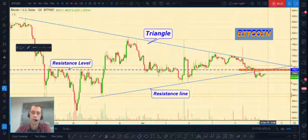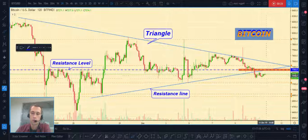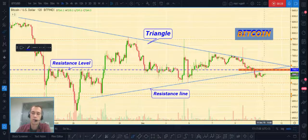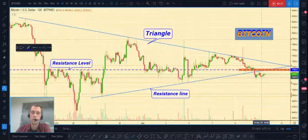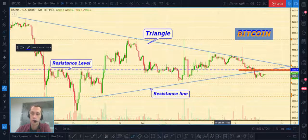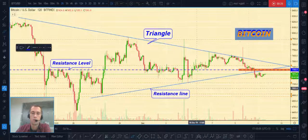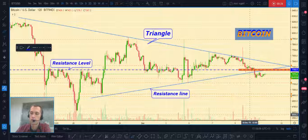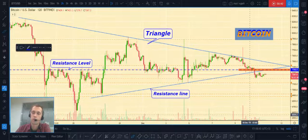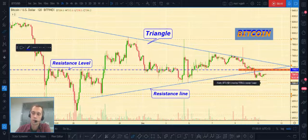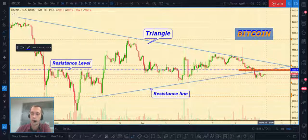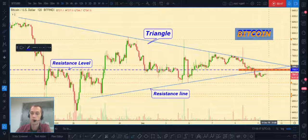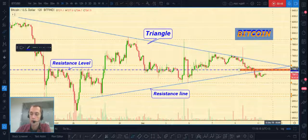Bitcoin is trading below the top line of the triangle. In this case I expect that we can open a short position after a little pullback to the resistance line, which coincides with our resistance level at seven hundred seven thousand three hundred fifty dollars. This will be the best safe place to open a short position with low risk.